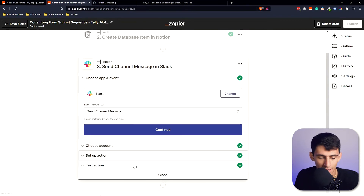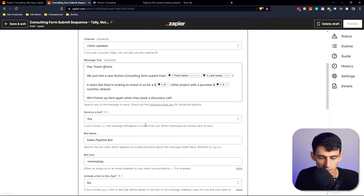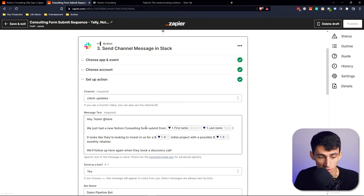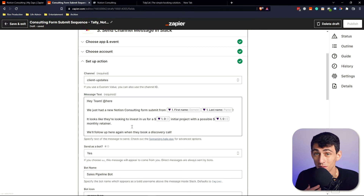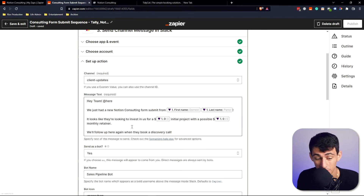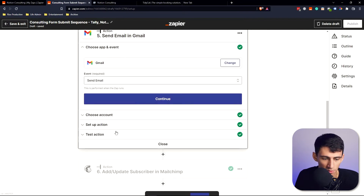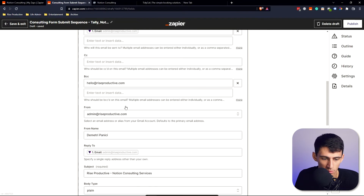From there, it sends a Slack message to keep my team updated on the sales pipeline — something like 'Hey Dean, we just had a new client submit the form, here's how much they want to spend.' Honestly, that's one of the most exciting Slack messages I ever get.